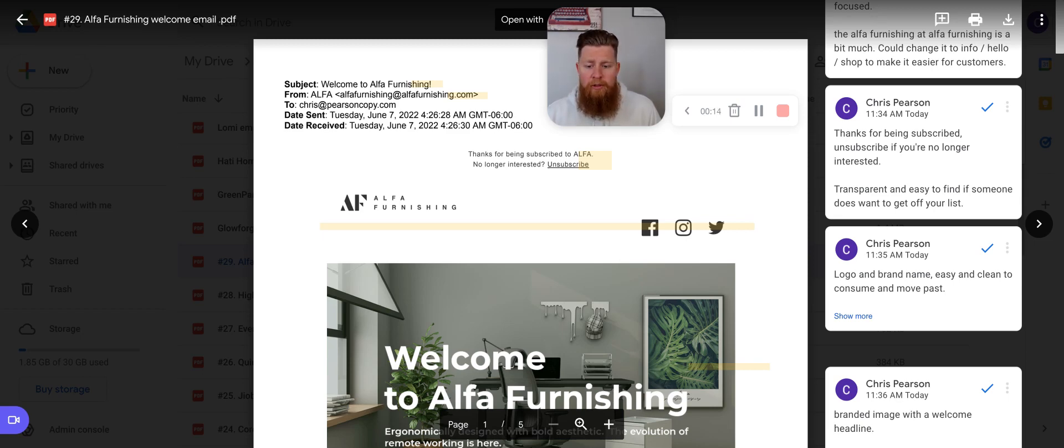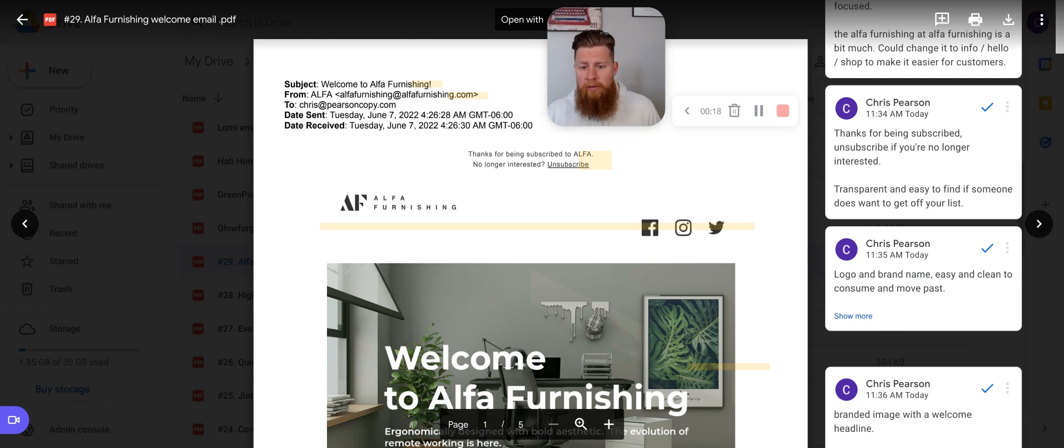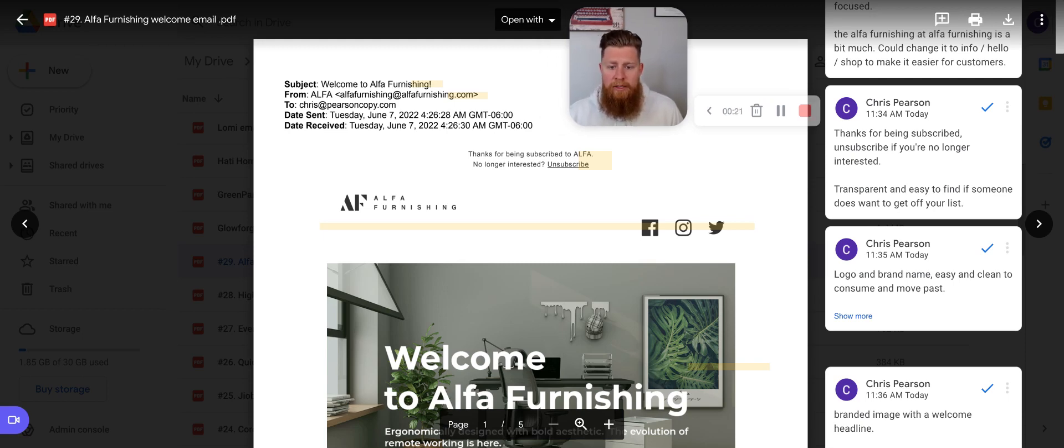This is a welcome email, so this is the first email you get when you sign up for the email list. They do offer an incentive with a percentage off code, so with that context, let's go ahead and jump in and break this email down.